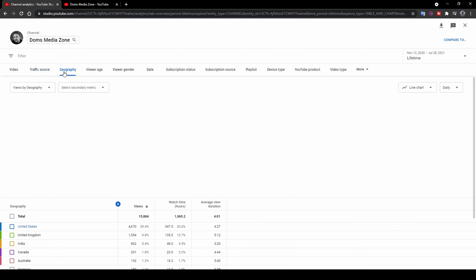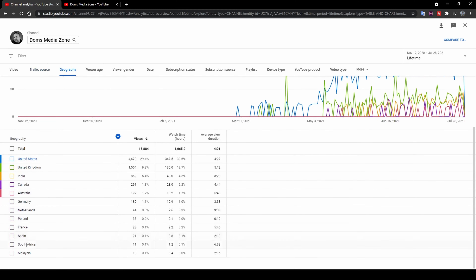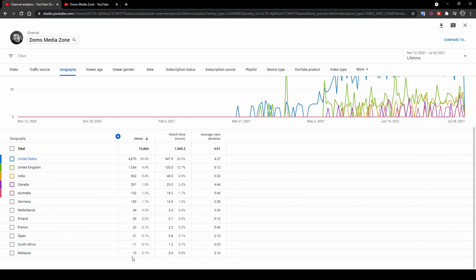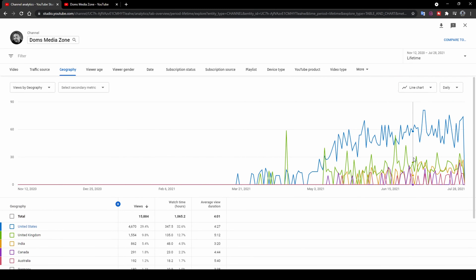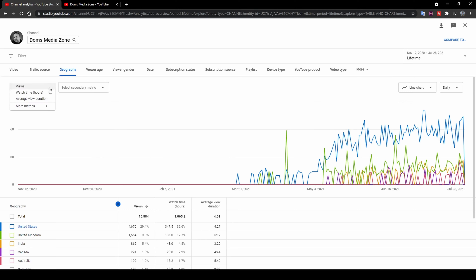Up next is the Geography tab, which tells you which countries people are watching your videos from. Much love to all the countries watching — I'm really shocked my videos went around the world. USA, you're doing great. There's a breakdown of views by country. Poland shows 33 views — I'm pretty sure that's my mother watching since she lives there. There's also a graph showing views per day from the top few countries, which you can filter by watch time, average view duration, and so on.